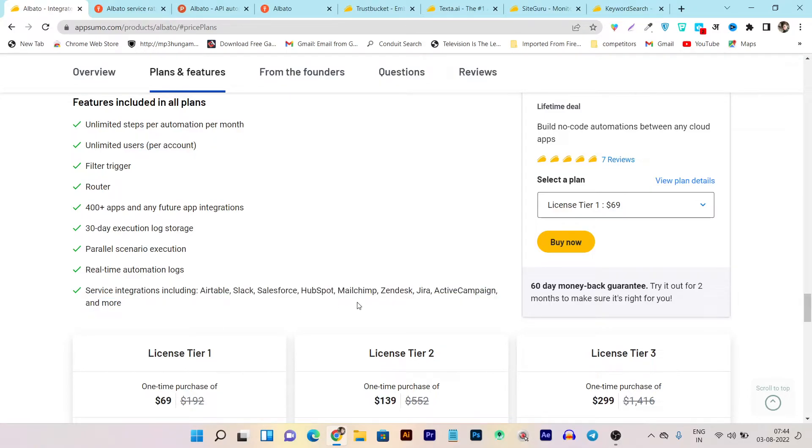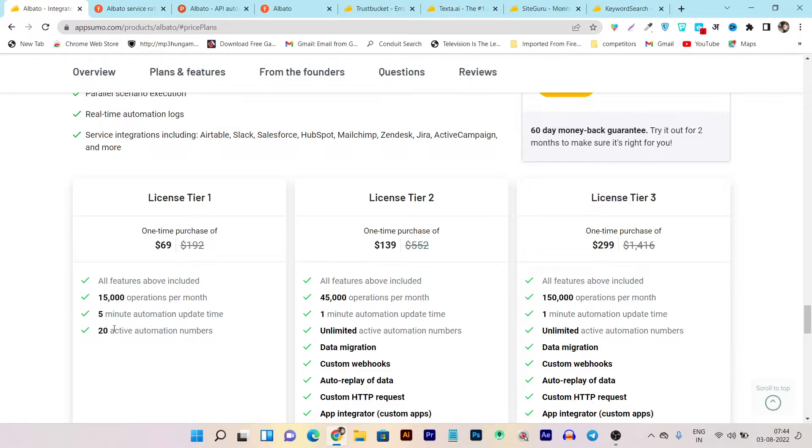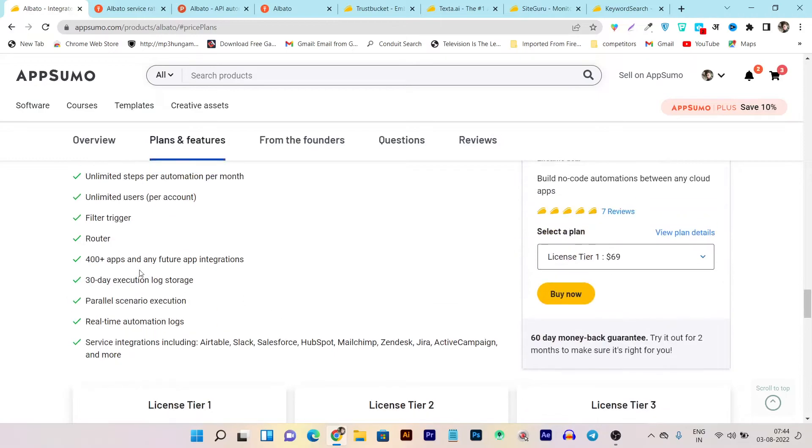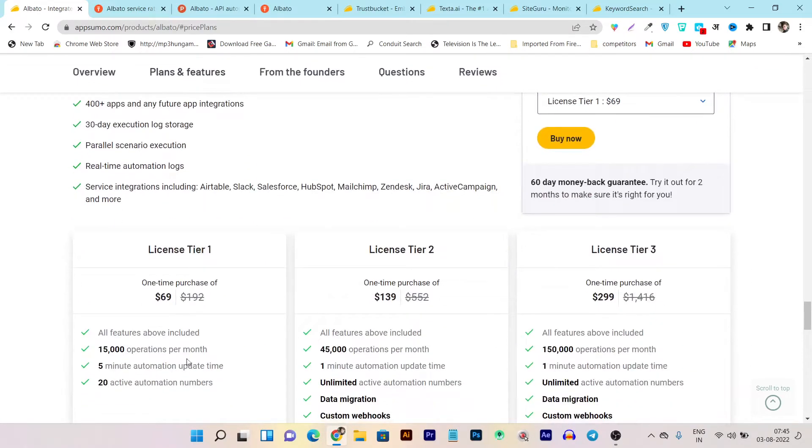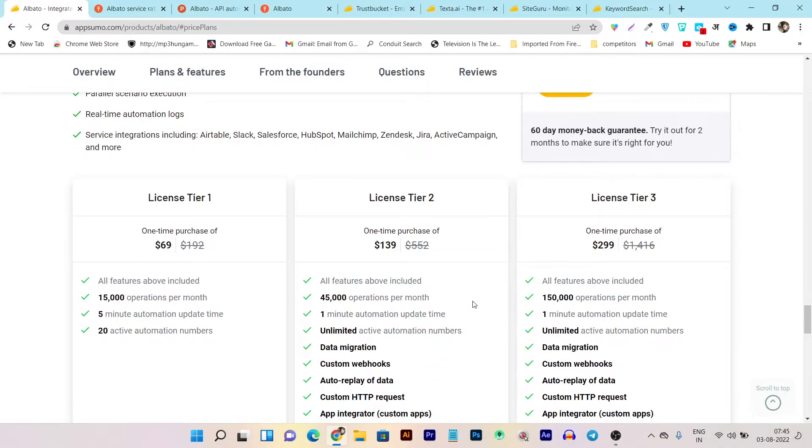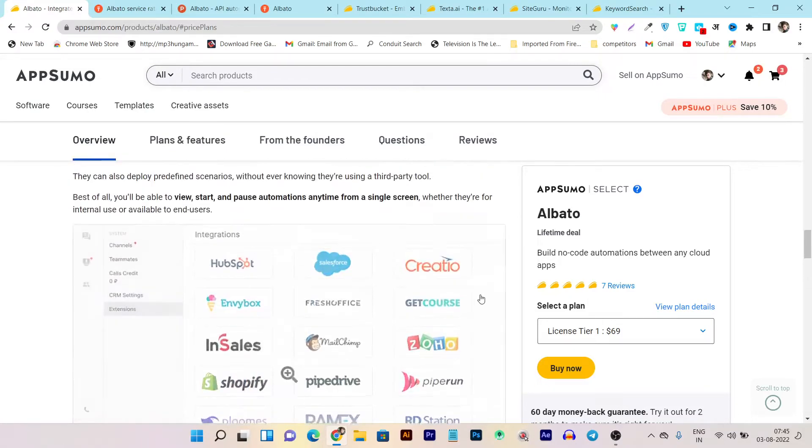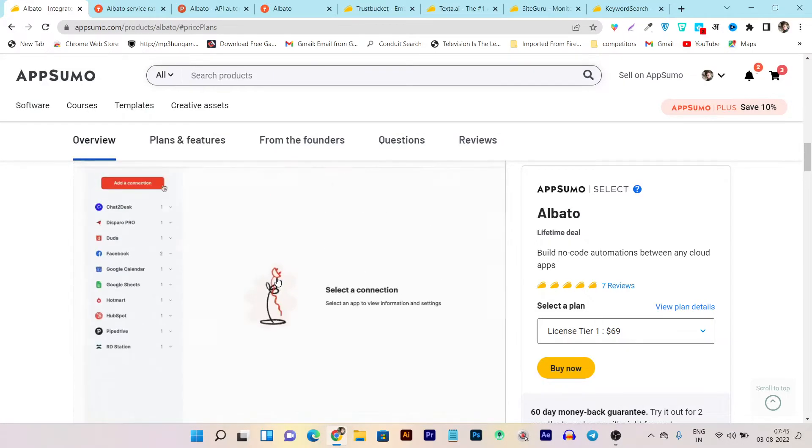You can also integrate things like MailChimp, SendX, ActiveCampaign. So let me show you the things here. So first of all, all the features you will get that 15,000 operations per month, 5-minute automation update time, and 20 active automations number. So for unlimited, you have to buy their tier three plan. I know I have showed you the unlimited automation here, but here is some limitations because this is just a tier one plan and tier two plan. But if you really needed the unlimited automation, as you can see, you have to go for the tier three plan. So it depends on you, your needs and affordability. So this is its lifetime deal here.